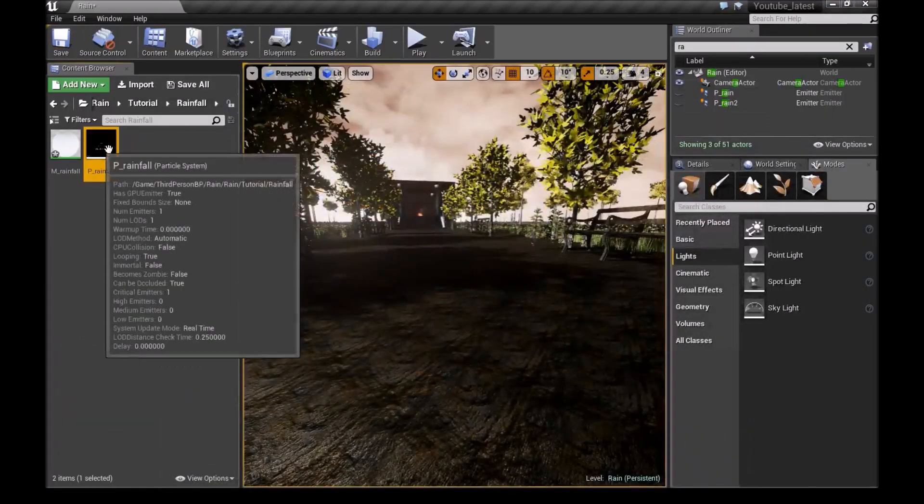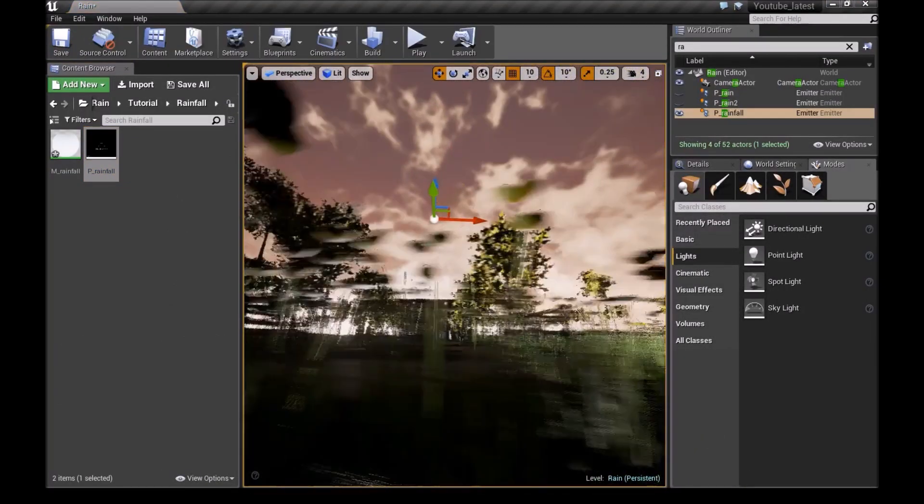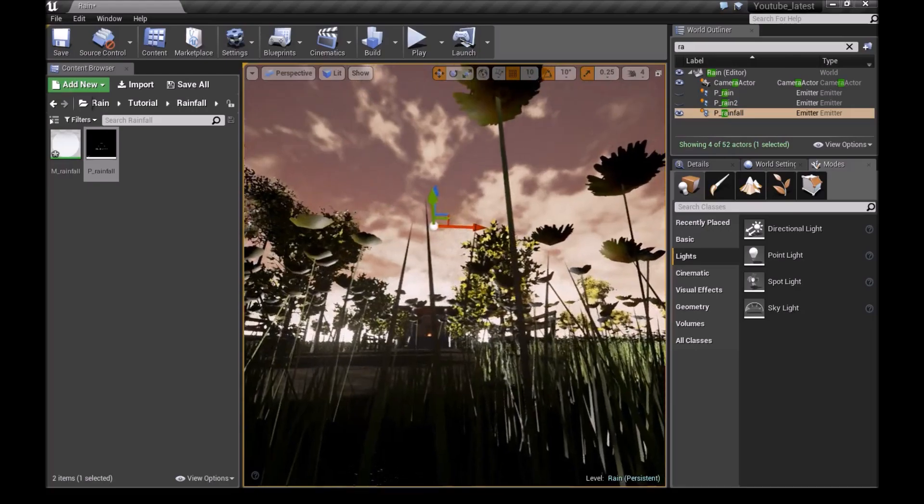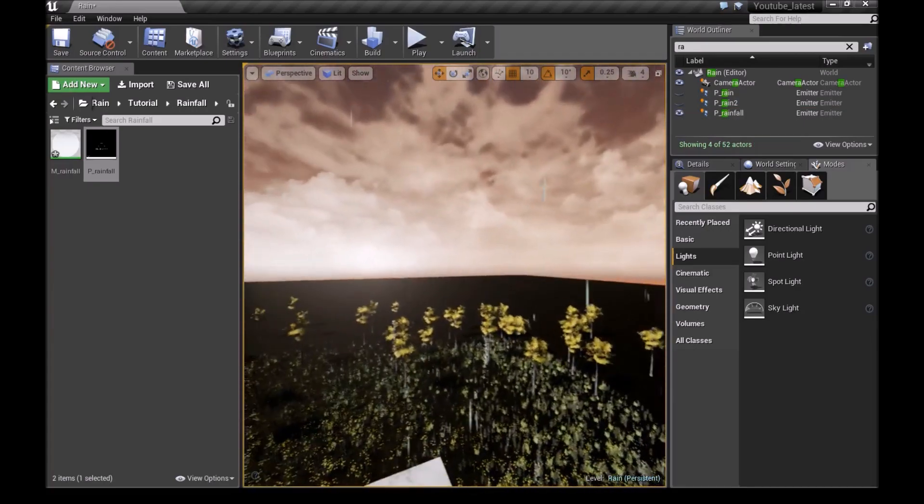Minimize and drag the particle system into the scene. Now we have rainfall.